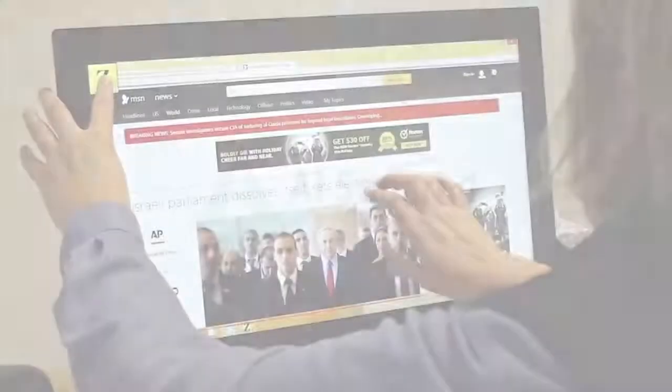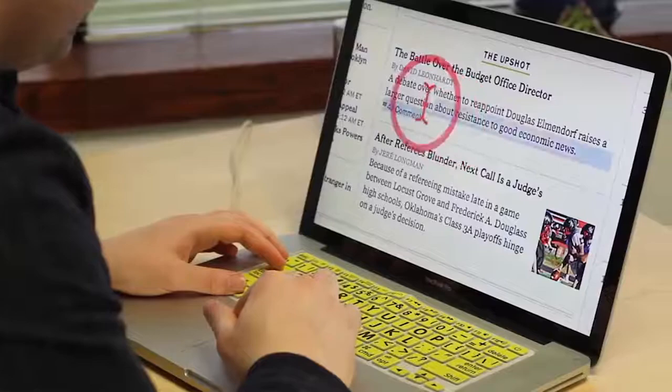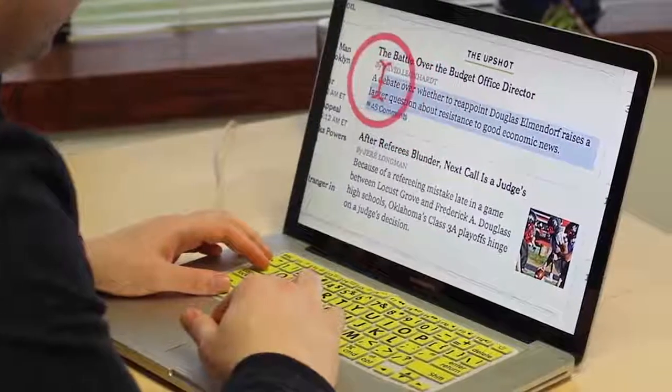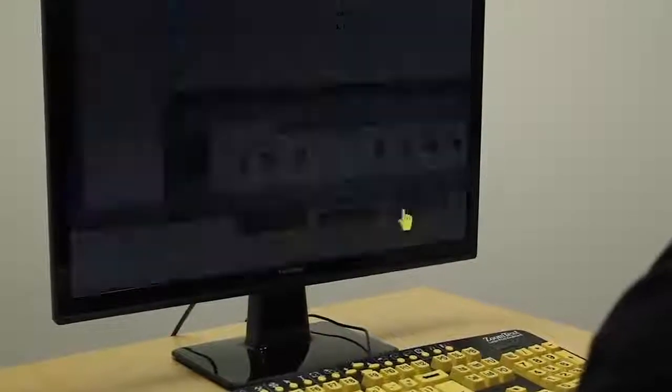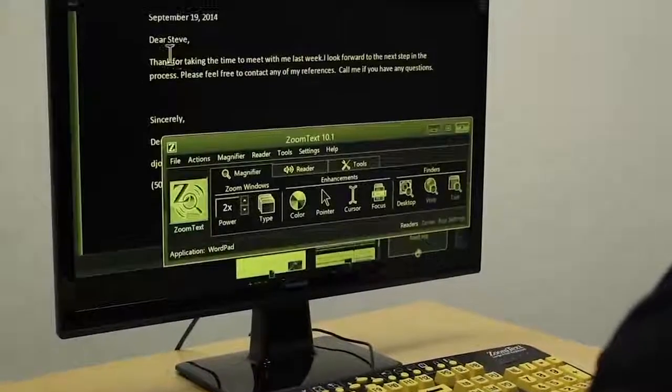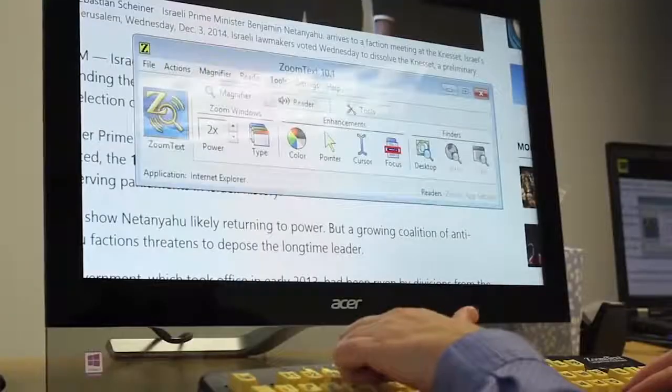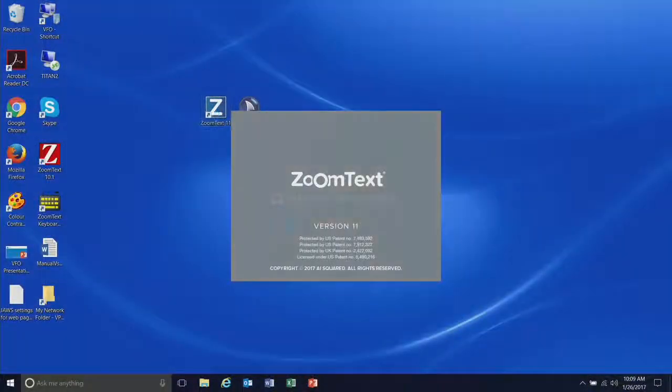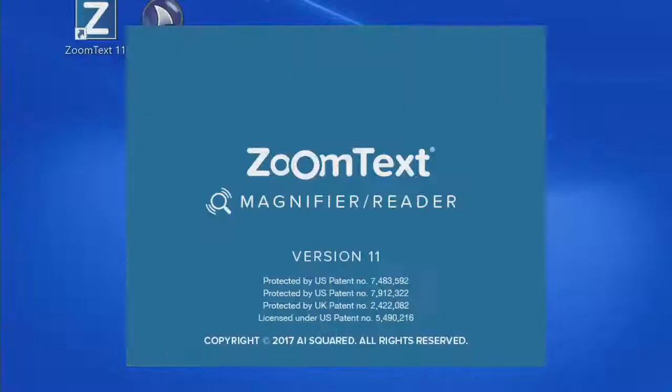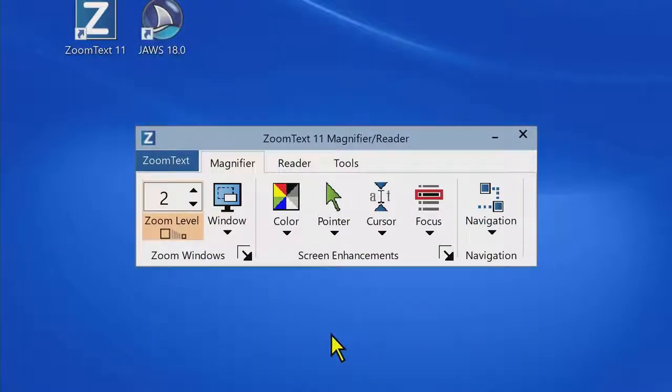Our goal with ZoomText 11 was to evolve, create a product that is easy and powerful. That meant reevaluating every feature and movement to streamline and elevate your experience. The result is more than just a new version of ZoomText, it is the best version of ZoomText ever.